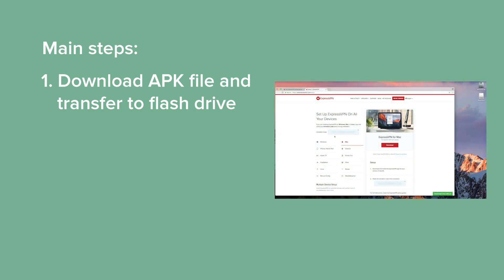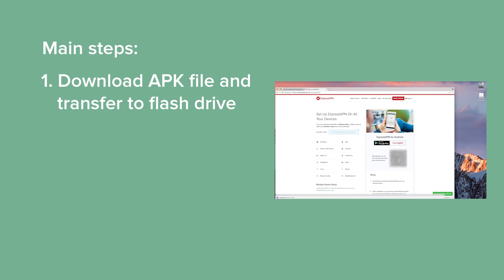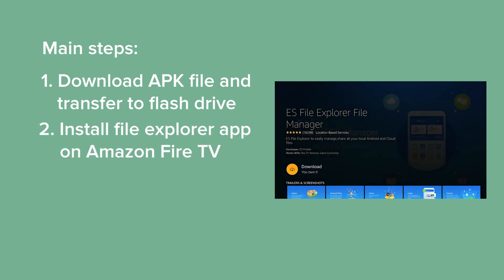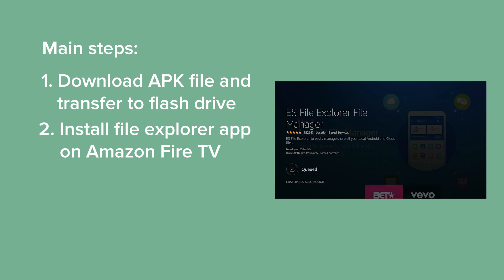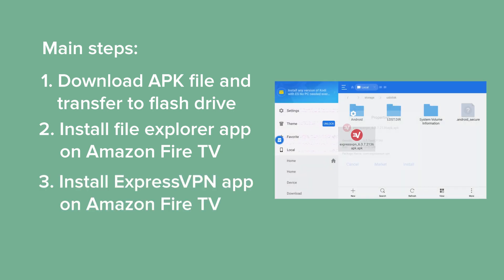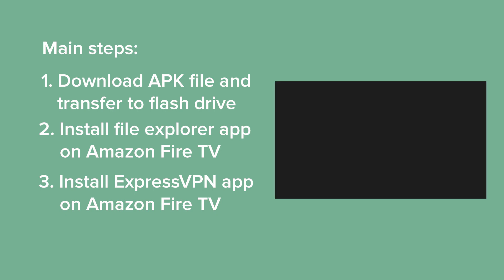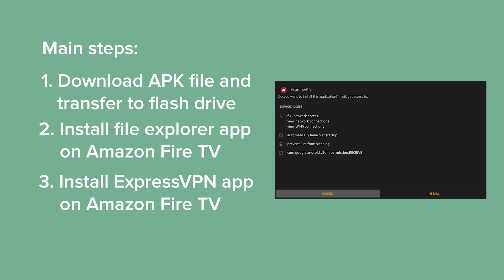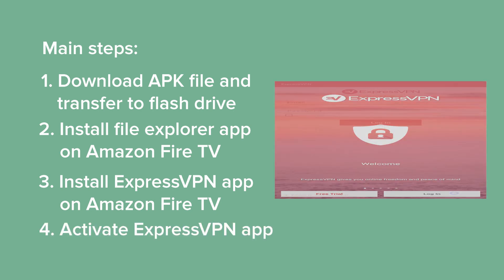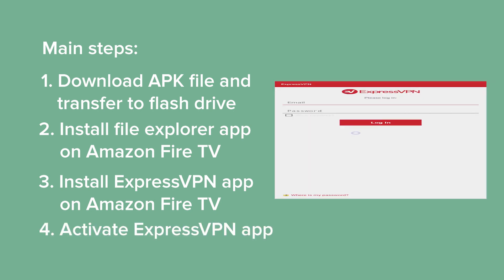First, you'll download the ExpressVPN APK file on a computer and transfer it to a flash drive. Second, you'll install a File Explorer app on your Amazon Fire TV to read your flash drive. Third, you'll install the ExpressVPN app on your Amazon Fire TV from the APK file on your flash drive. Fourth, you'll activate the ExpressVPN app.